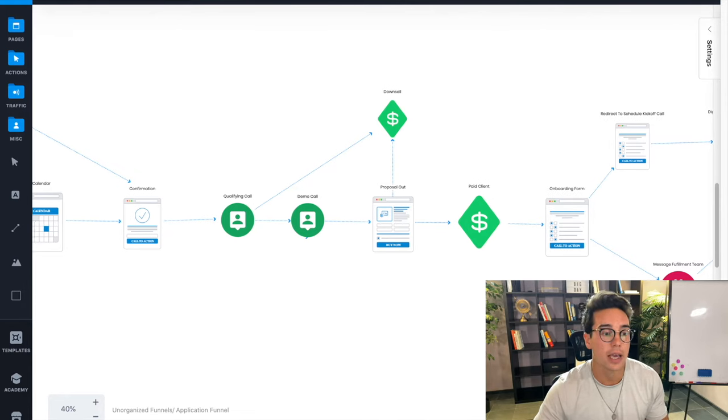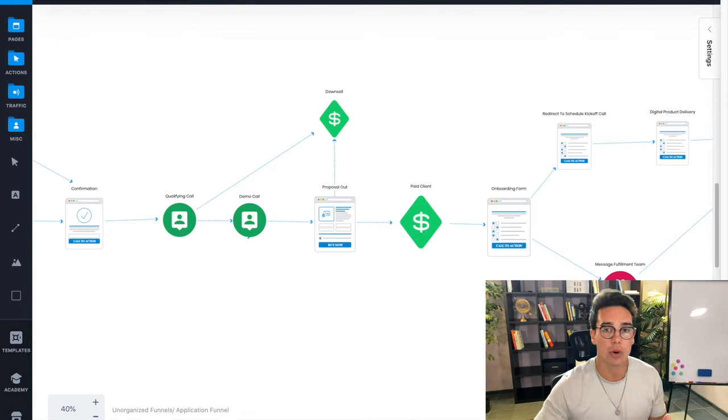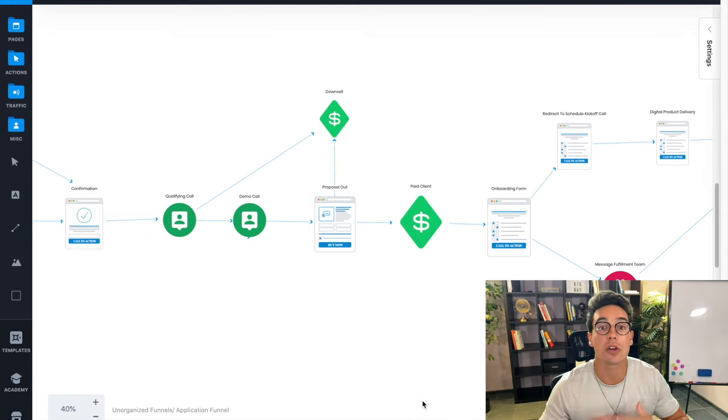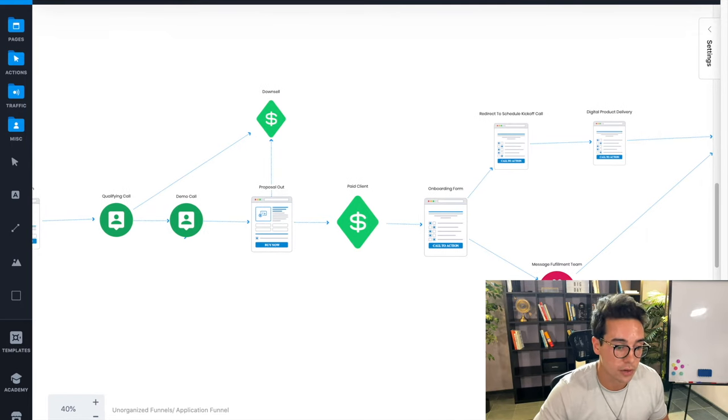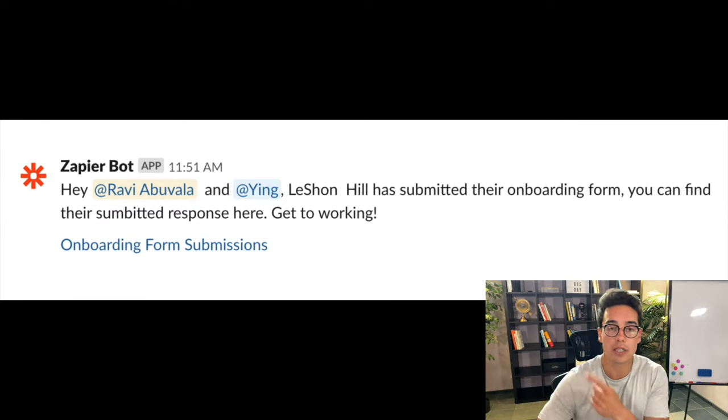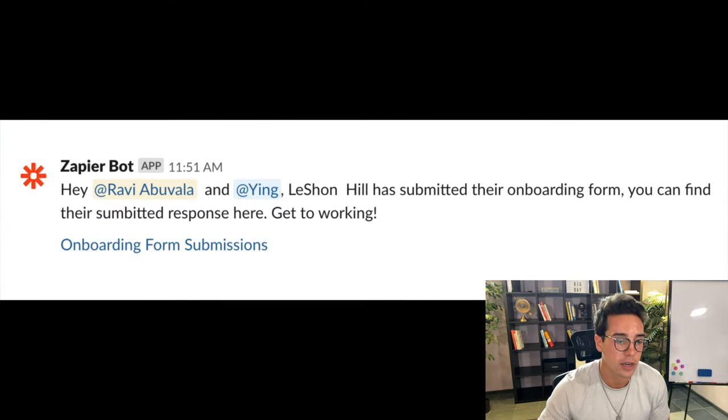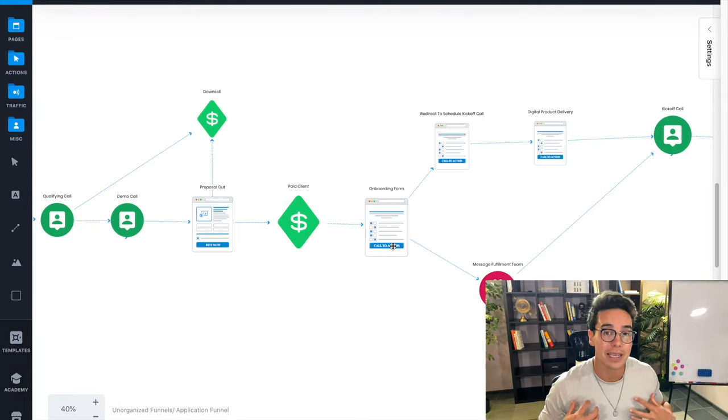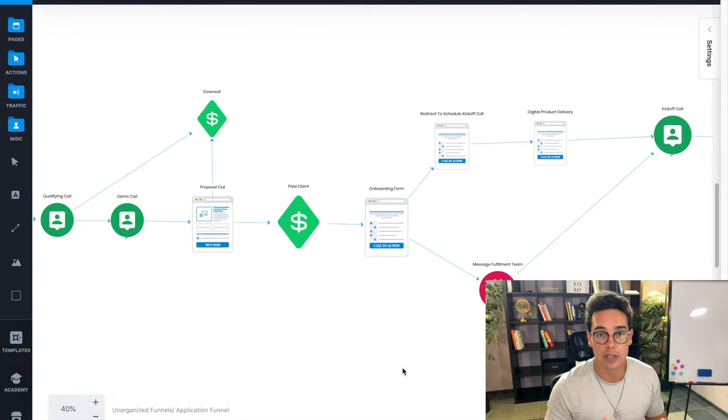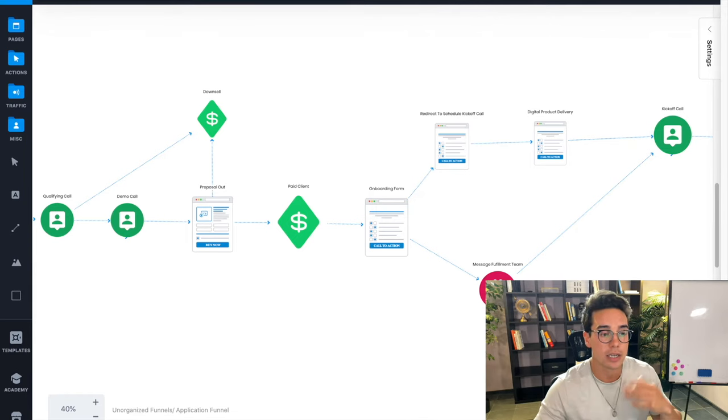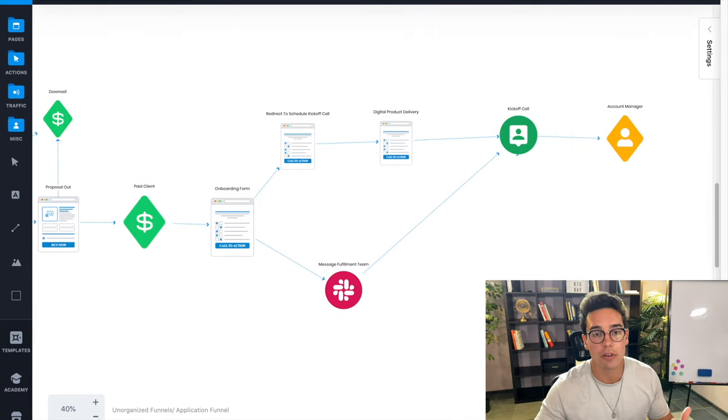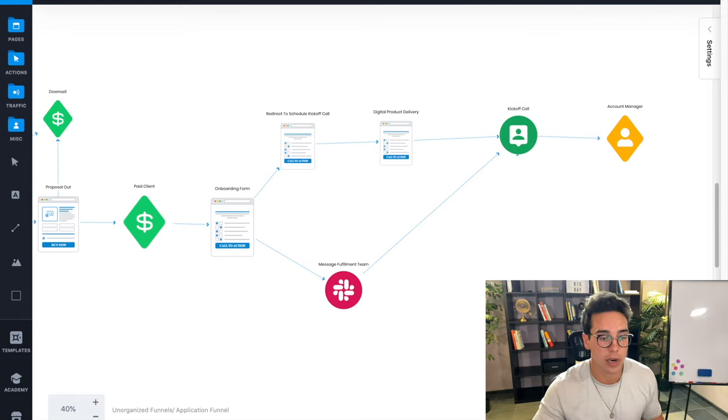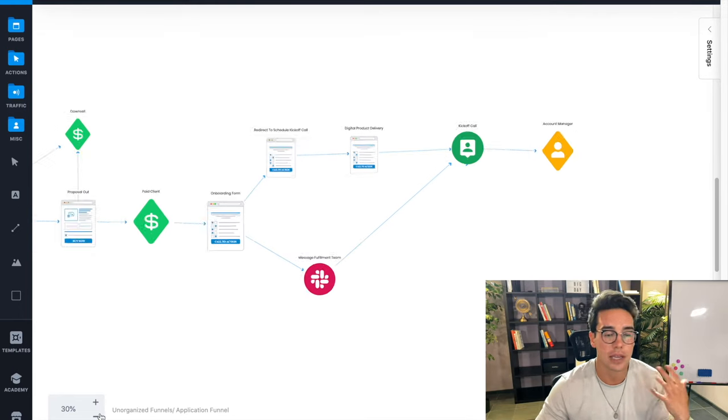Once they become a paid client, they're going to get automatically sent an onboarding form. The onboarding form is going to ask them a bunch of stuff that we need in order to deliver our service or that you would need in order to deliver your service. As soon as they submit it, we use automation and send that to our fulfillment team. You can see a screenshot of what that looks like right here. And then once they submit the onboarding form, the client themselves are redirected to schedule their kickoff call with our team in about seven days. As soon as they complete the kickoff call, they get redirected to get their digital products, their delivery, whatever they need to start consuming before a kickoff call. And then they do the kickoff call with our account manager.